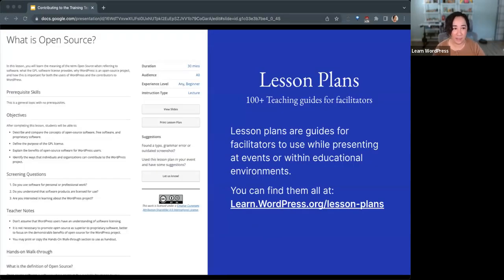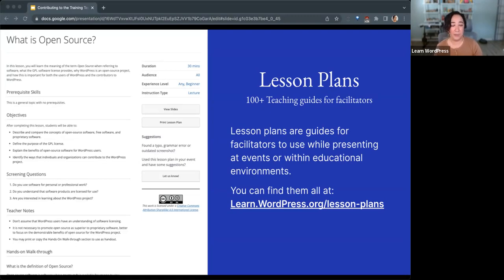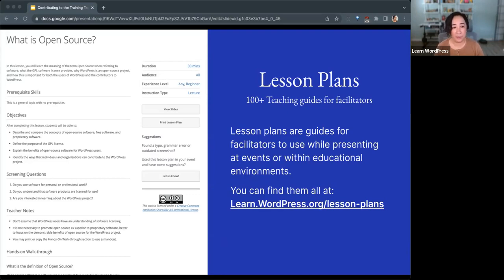The first type of content are lesson plans. There are over a hundred of these teaching guides for facilitators, educators, instructors, and meetup organizers. These lesson plans are teaching guides for facilitators to use while presenting at events or leading educational environments. Each lesson plan enables the teacher to lead 30 to 60 minute learning sessions aimed at clearly defined learning objectives. Lesson plans provide objectives, prerequisite skills, readiness questions, materials needed, notes for the presenter, sometimes slides, a lesson outline, exercises, assessments, and any additional resources required.